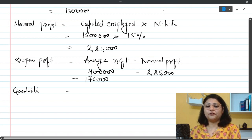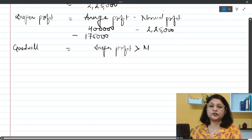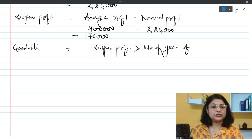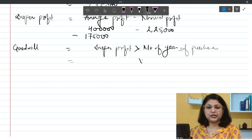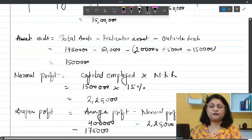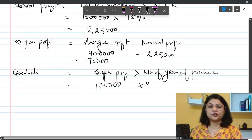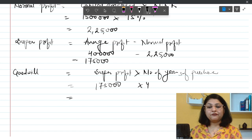The last step is finding the value of goodwill. We multiply super profit by the number of years of purchase. The question asks for 4 years of purchase. So: 1 lakh 75,000 × 4 = 7 lakh rupees. The value of goodwill is 7 lakh rupees.